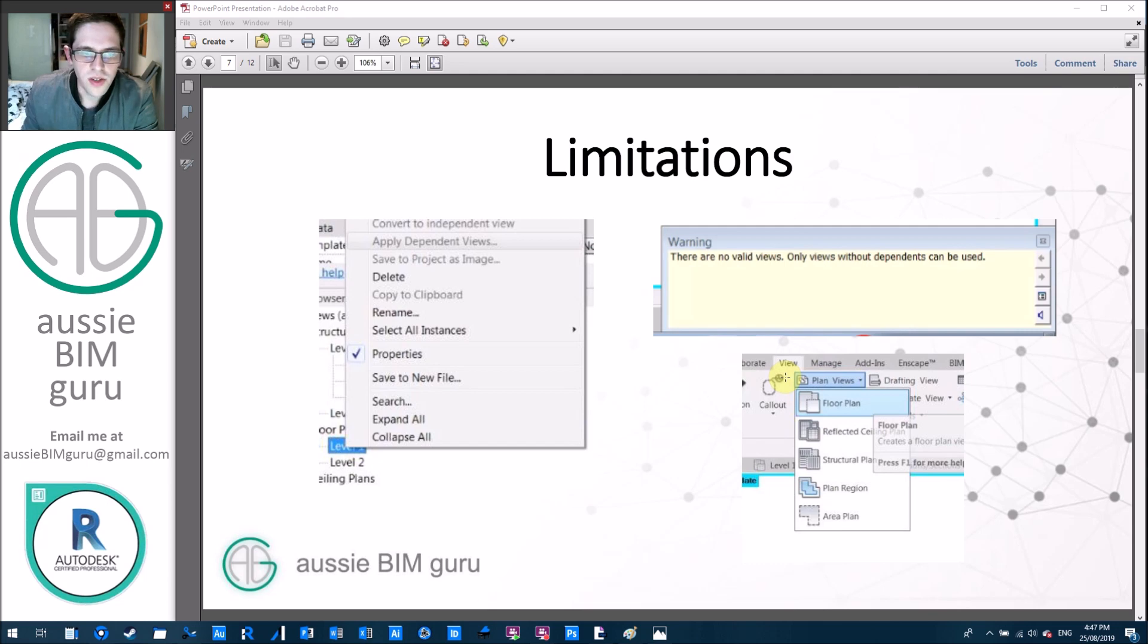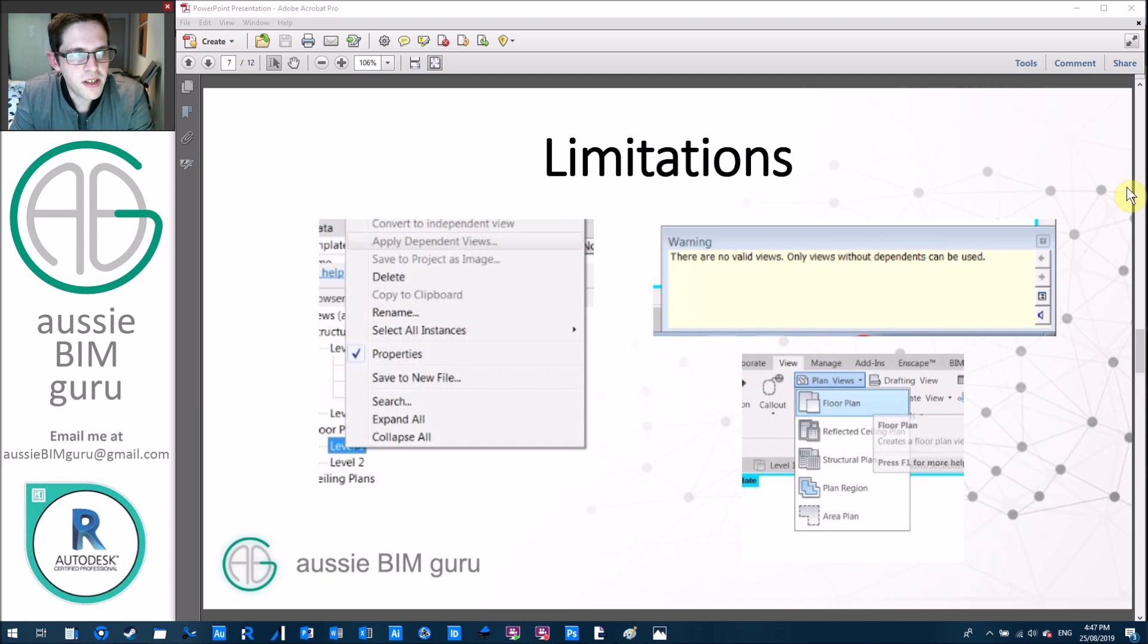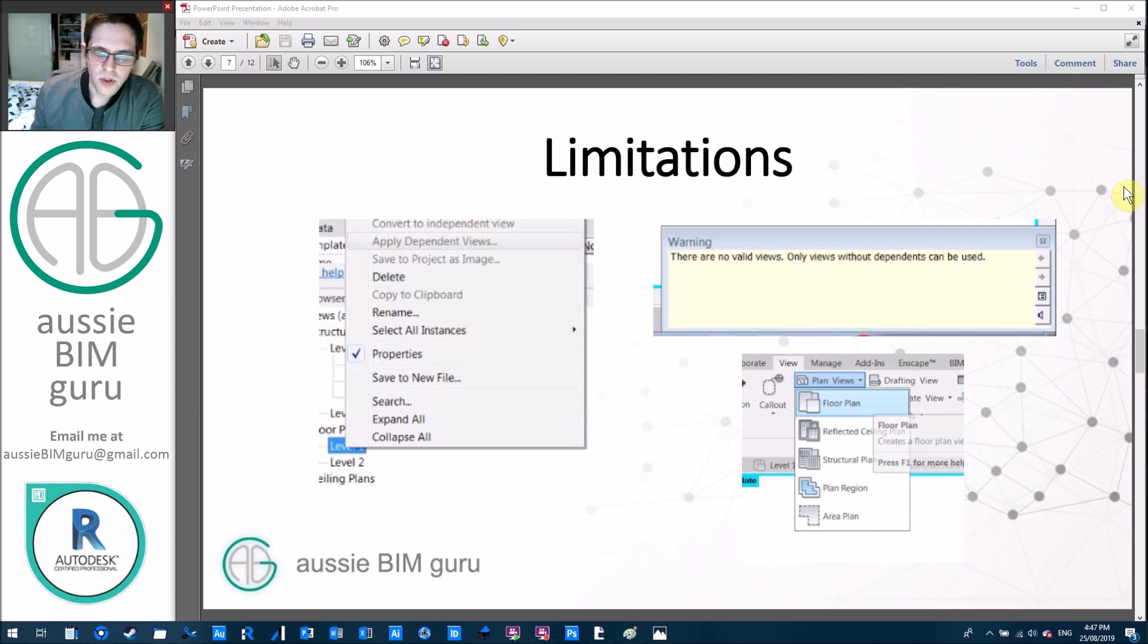The reason that we're looking at using Dynamo to do this instead of the apply dependent views tool is because the apply dependent views tool relies on some level of setup to be used. So depending on which type of floor plan you're using, whether it be floor plan, RCP or area plan,